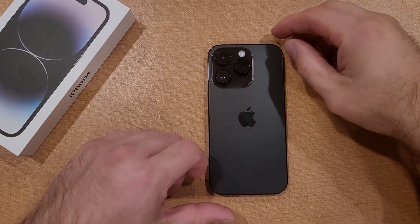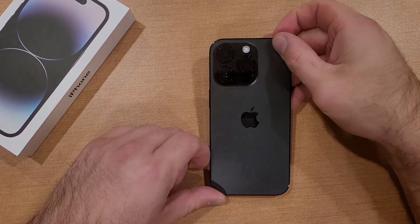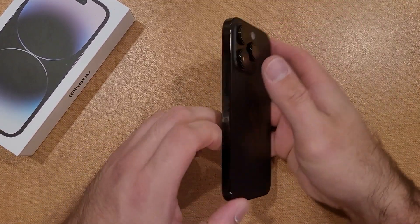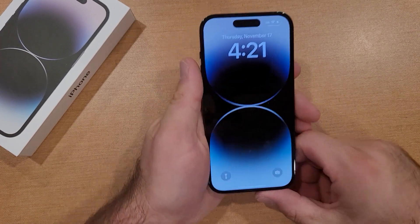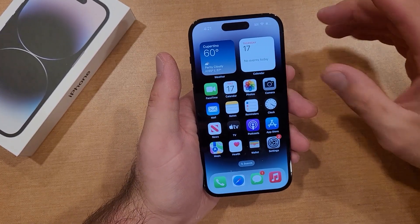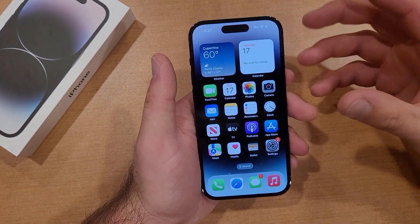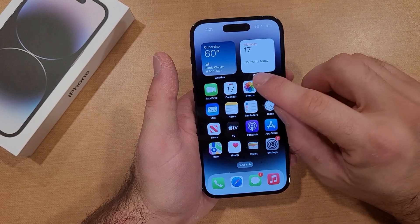How to increase and decrease the text size or the font size on the iPhone 14. Welcome to one of How to Smartphones' tutorial videos. In this video I'll be showing you guys how to change the font size on your iPhone 14.